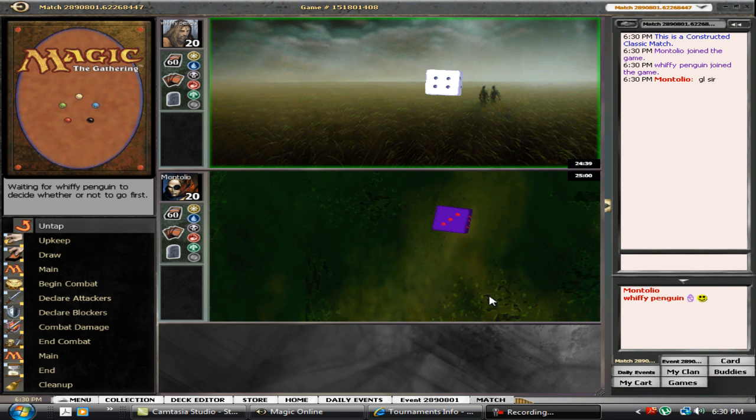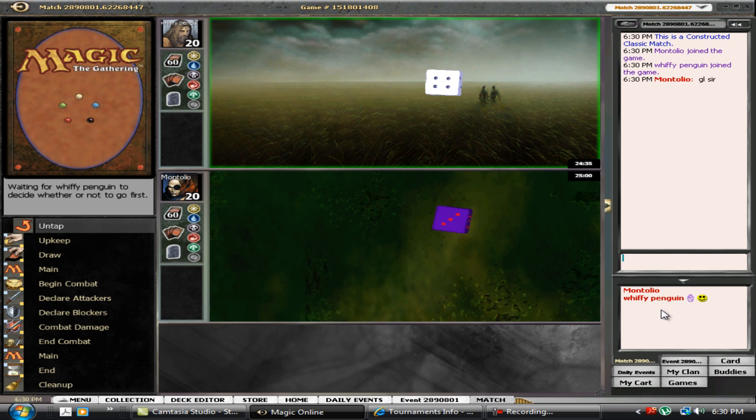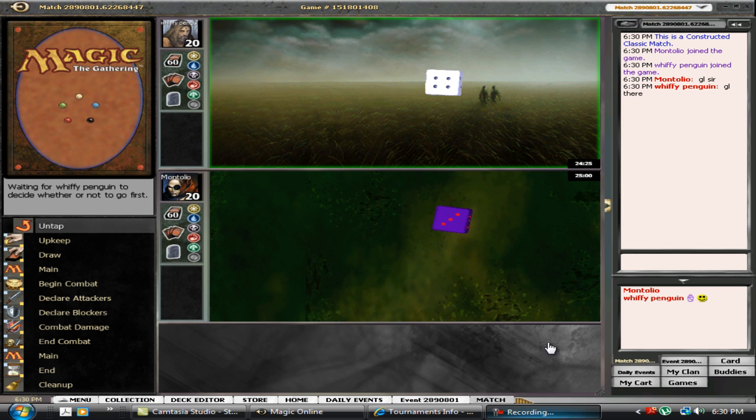Okay, so here we are in the daily event on Sunday evening. My first round opponent is a clan mate, Wiffy Penguin. I have no idea what he's bringing into battle today, but I'm hoping it's Storm. Here we go.